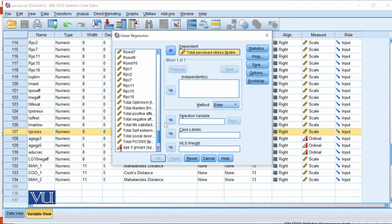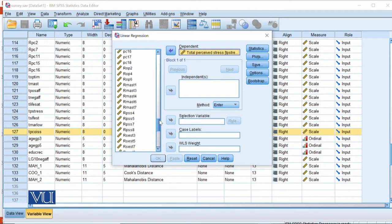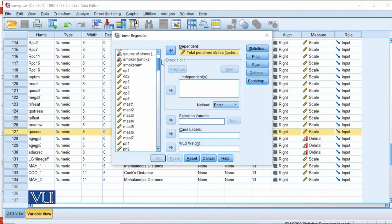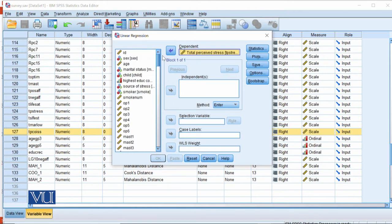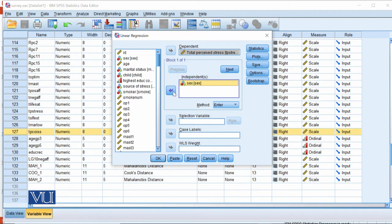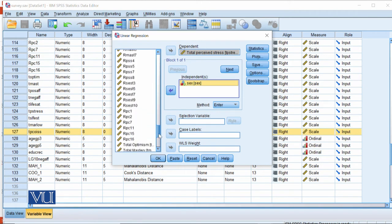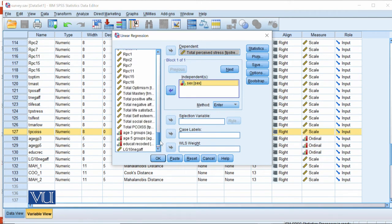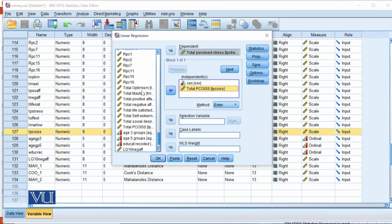I would like to add gender also so we can see how categorical variables work. Sex is our gender, and then we will add two independent variables: total PCOISS and total mastery.